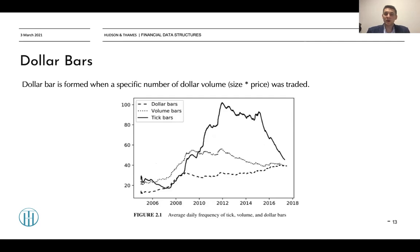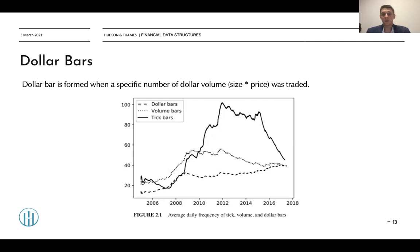Dollar bars are formed when a specific dollar amount has been traded. Looking at the chart on this slide, you can see the dollar bars and volume bars sampling frequency from 2006 to 2018 for S&P 500 futures. As you can see, dollar bars are rather stable compared to tick bars and volume bars because they track the dollar amount instead of the volume amount, and they are much more adaptive to the price changes of a security.